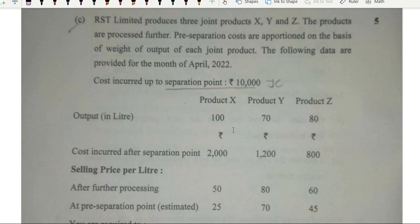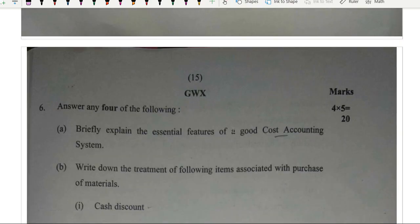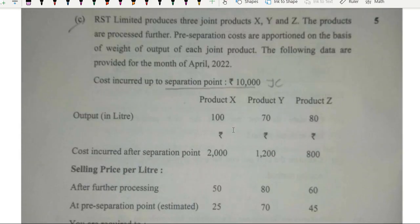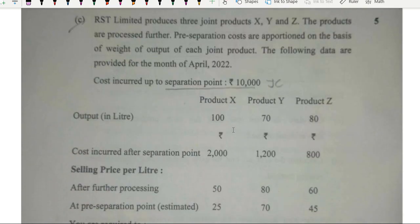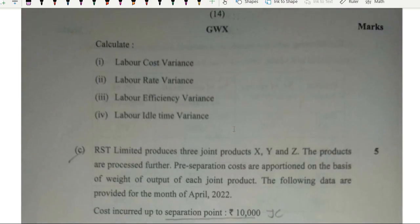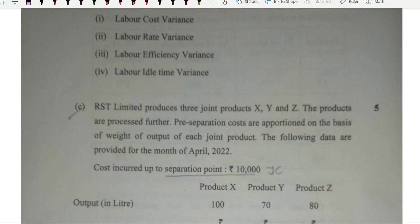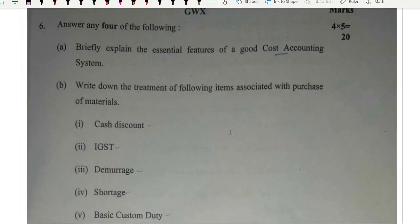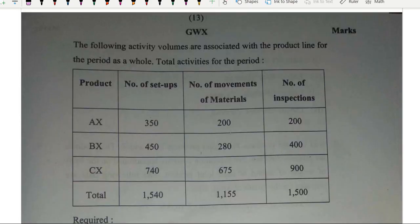Part C was RST Limited — joint and by-product. A simple, good 5-mark question. This is what makes the paper very lengthy — the number of questions has increased and every question needs time, especially when in the examination we are in some sort of panic.